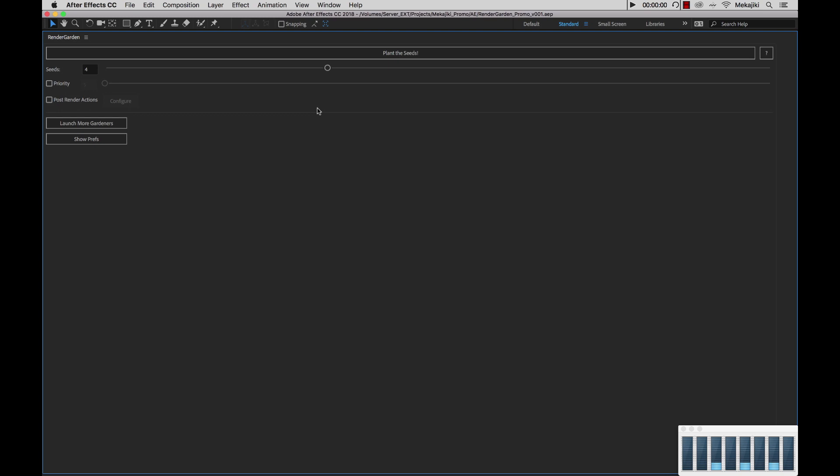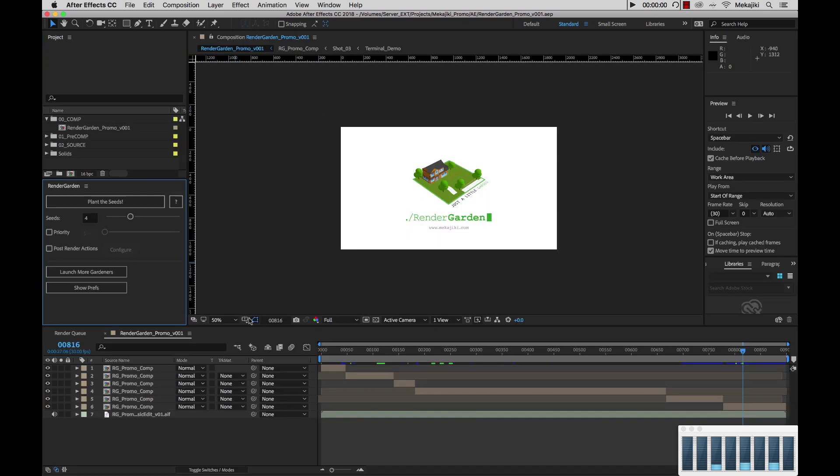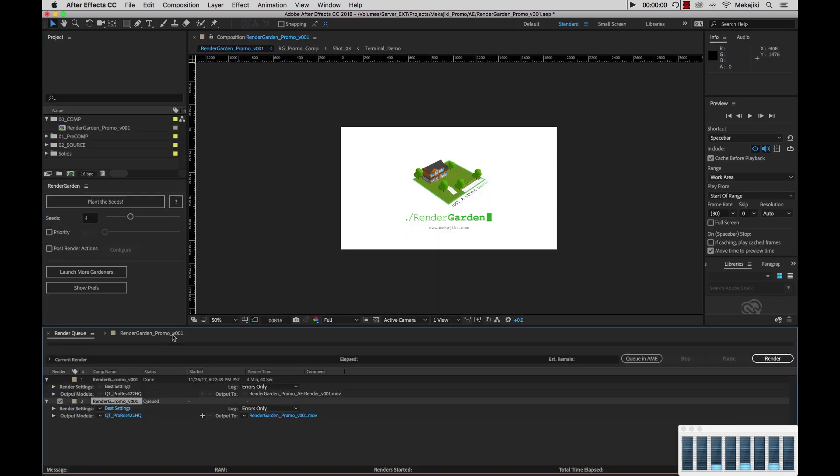Also, more importantly, if we tilt it out of this, you want to make sure that your comp that you have here is already sitting inside your Render Queue with your codec settings already set as well as the destination of where you want to render it set as well.